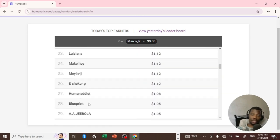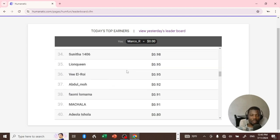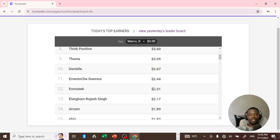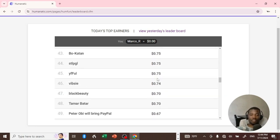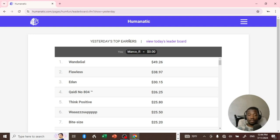I think to earn something on Humanatic you have to be a mediator or something, because most of these guys — they have to be mediators. I'm sure of it because only mediators can make this much. People are still hustling on Humanatic, but it is dead — this is not the Humanatic that I know. Looking at yesterday's leaderboard, some people are still making something — this guy made $49 — so some people are still actually hustling on Humanatic. $49 for a day, that's not bad.